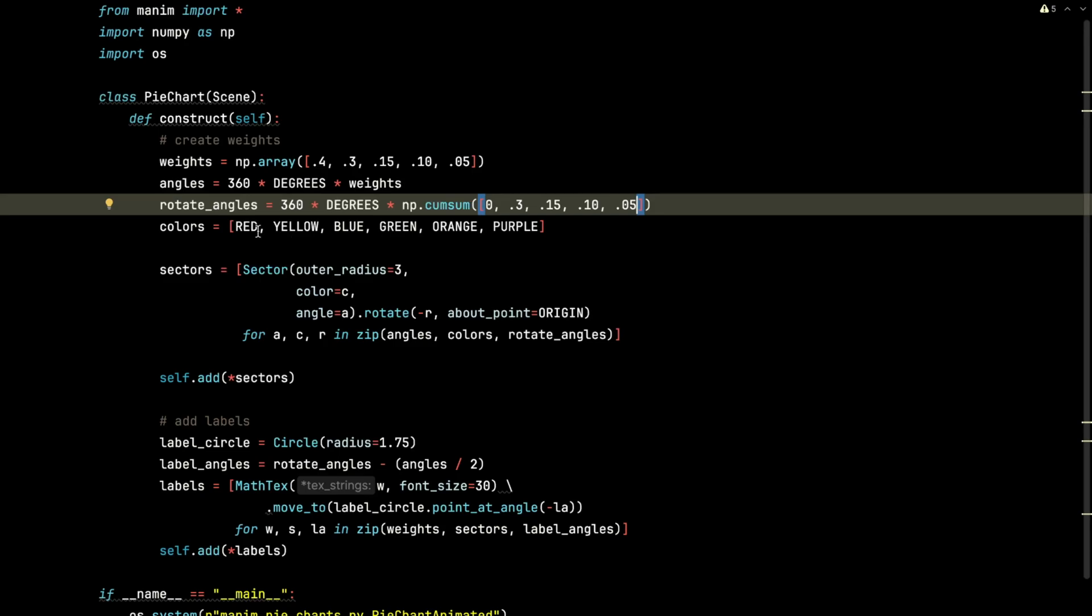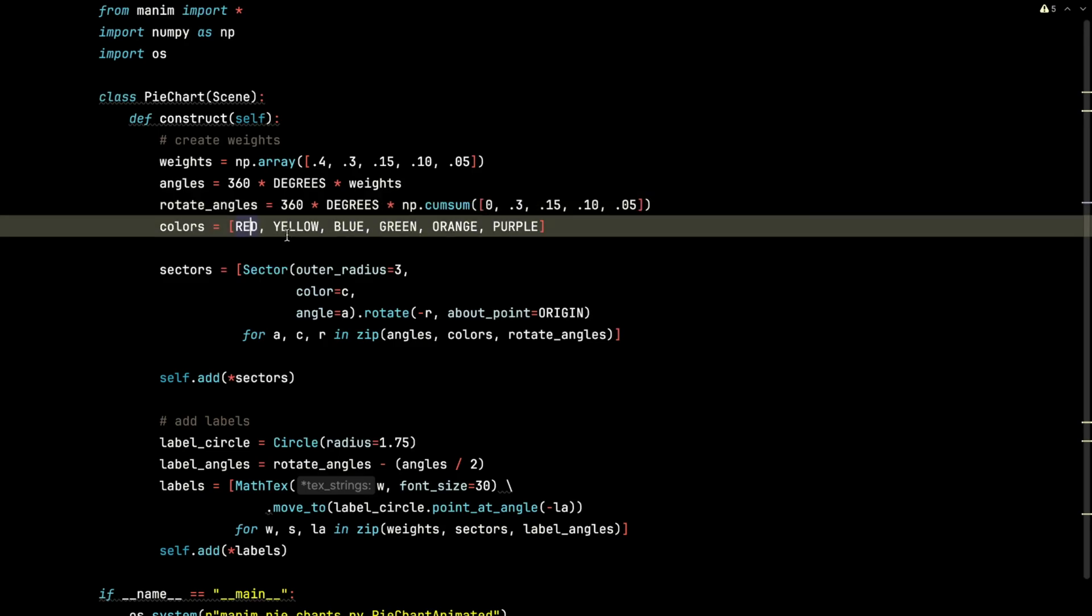The colors are going to be a list of red, yellow, blue, green, orange, purple, all coming from the Manim Utils package.